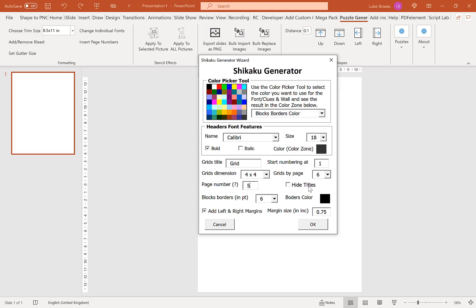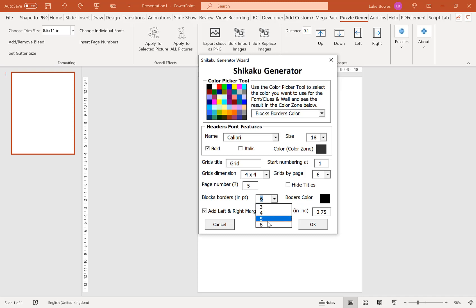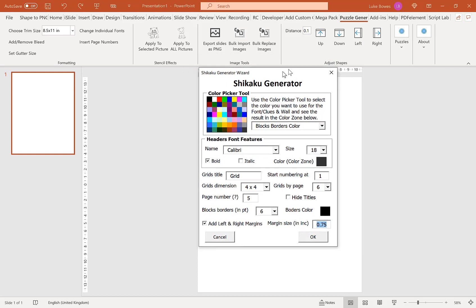Our next option is to hide titles — I'll come back to why that's useful a little bit later, so just ignore that option for now. Our next option is to set our block borders, which is basically for the thickness. You can choose 3, 4, 5, or 6 — I typically just leave this on the thickest setting. These are the walls that separate the blocks in the grid on the solutions. Our final option is to add a left and right margin, which is pretty essential for KDP. You can choose between 0 and 1 inch — I typically do 0.75. Now let's create our Shikakus.